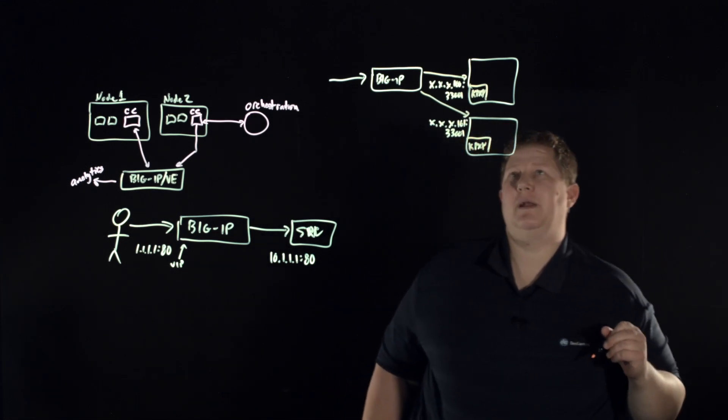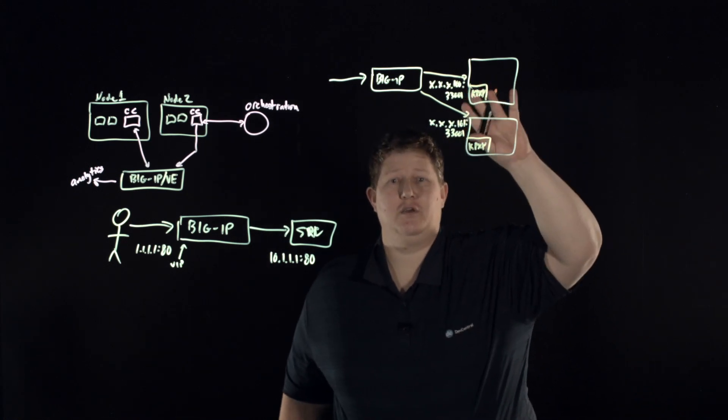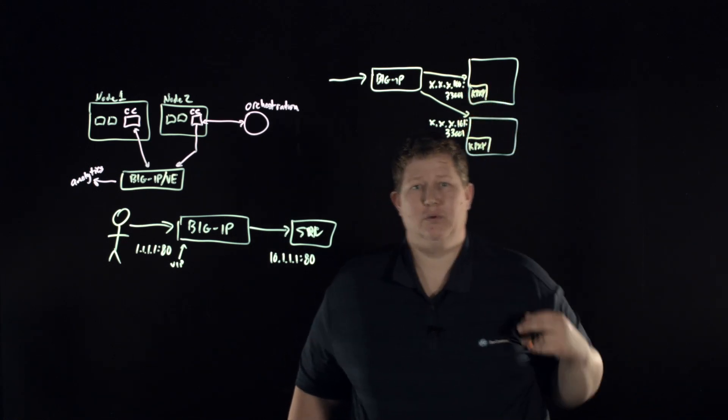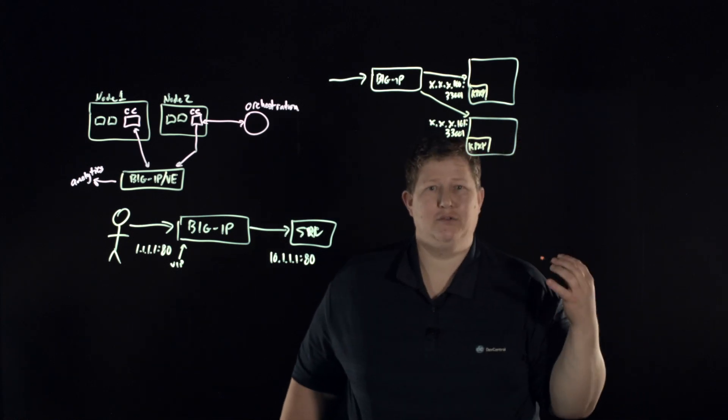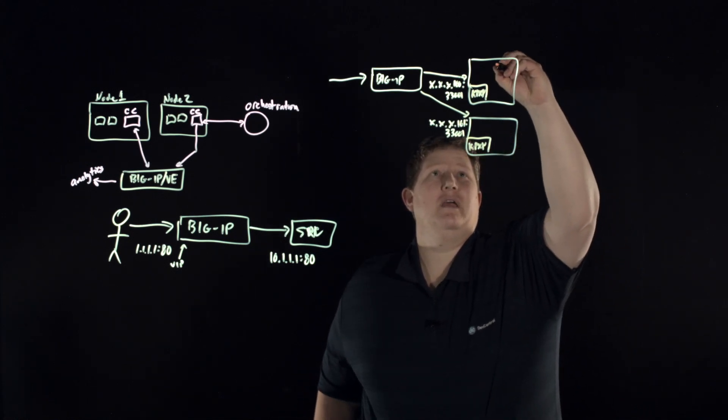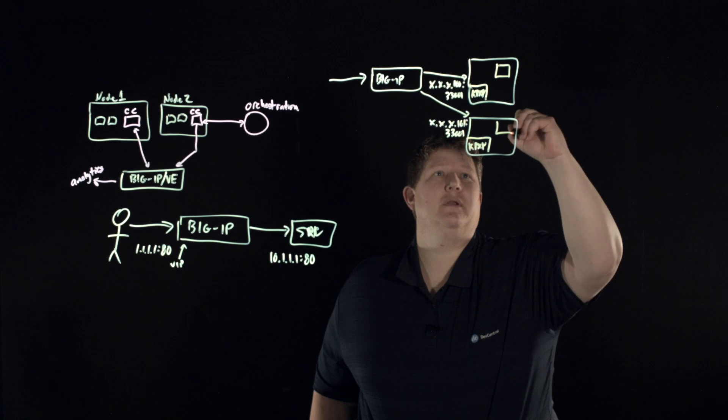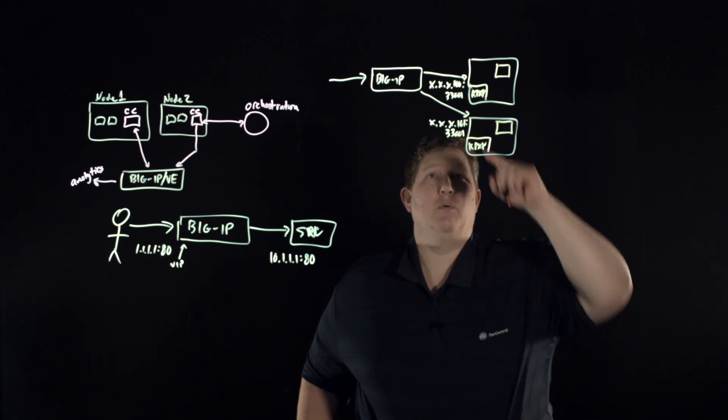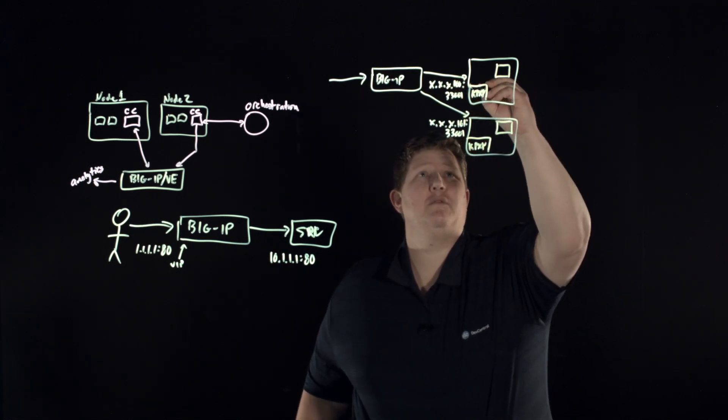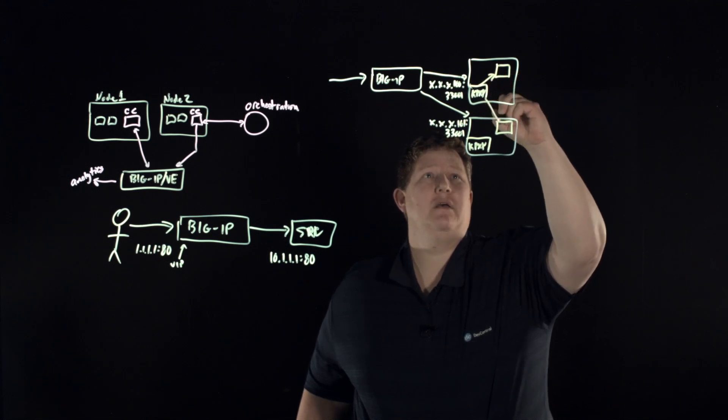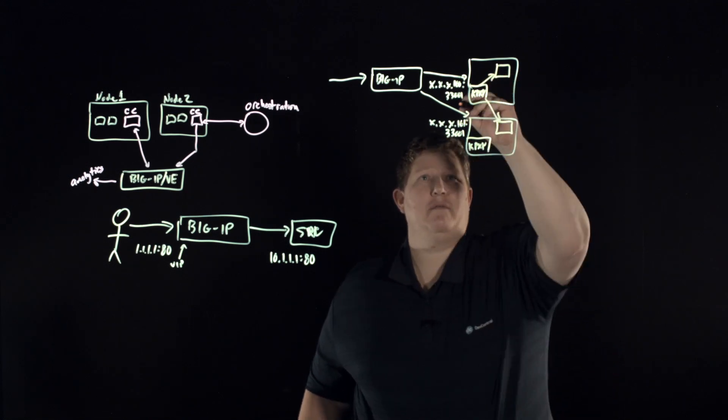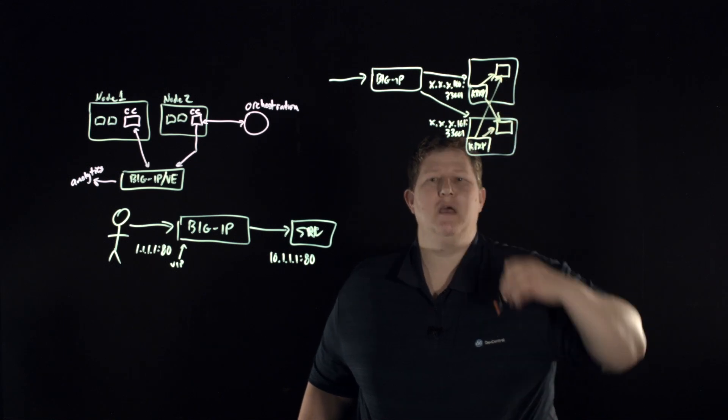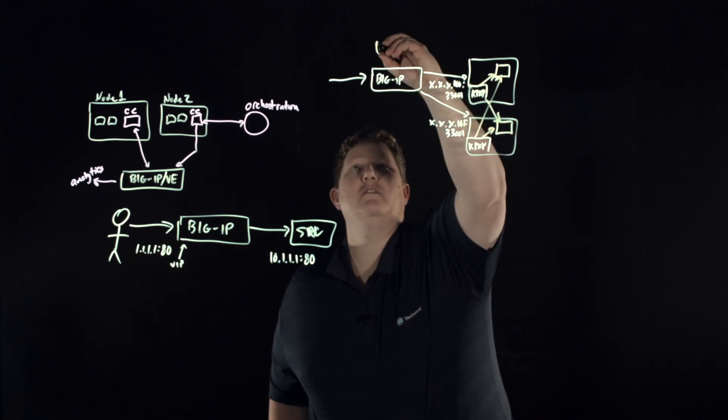You're load balancing there to the kube proxy, you're not load balancing to your actual node or your actual pods. And so if I have a pod on this one and a pod here, when that request comes in here this kube proxy is going to load balance that, and when that request comes down here it's going to load balance that.